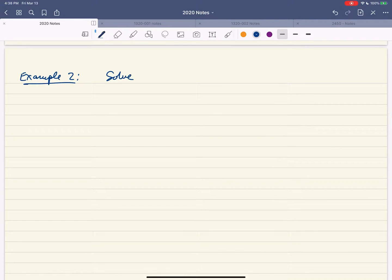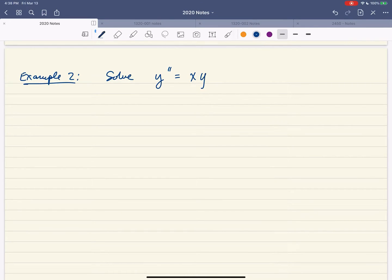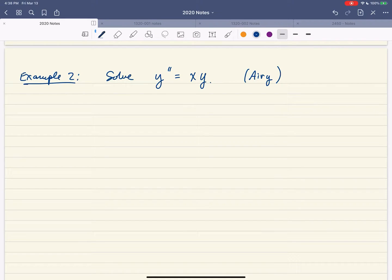Next, I want to solve a differential equation: y double prime. Last time we solved y double prime equals y; now I'm interested in solving y double prime equals xy. This is an equation so hard it has someone's name attached to it — this is called an Airy differential equation. Any solution we find is not going to be particularly nice; it's not going to be written in terms of elementary functions.